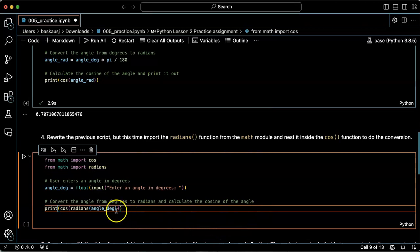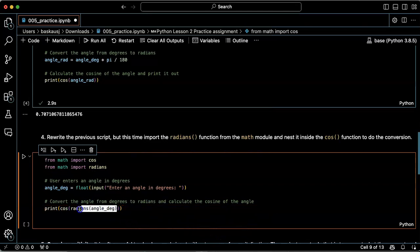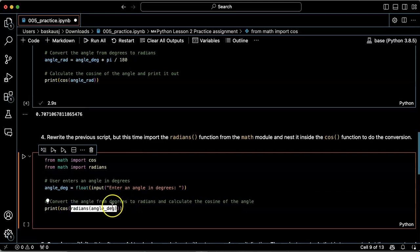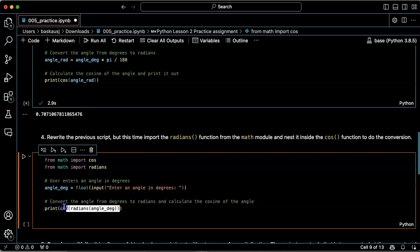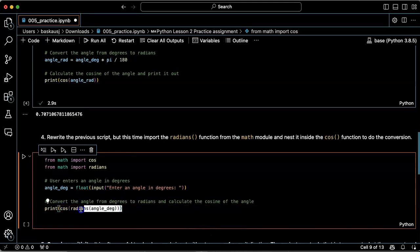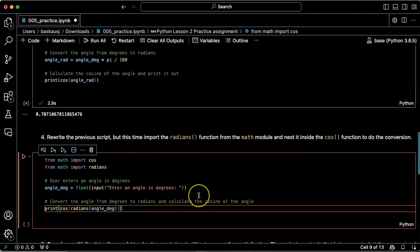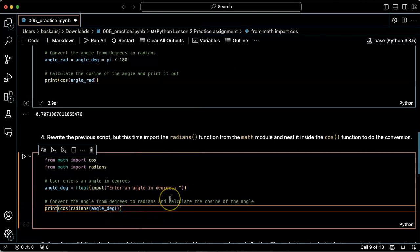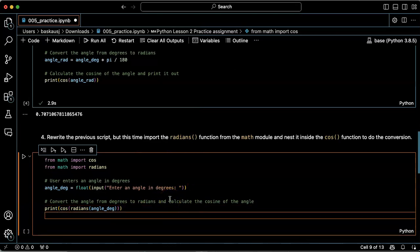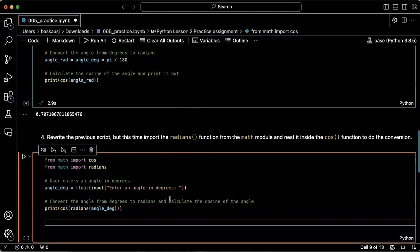So what it's going to do is take the angle in degrees, convert it into radians, pass that inside the cosine function, calculate the cosine, pass that inside the print function. So we're basically nesting three different functions, which makes for fairly compact code.